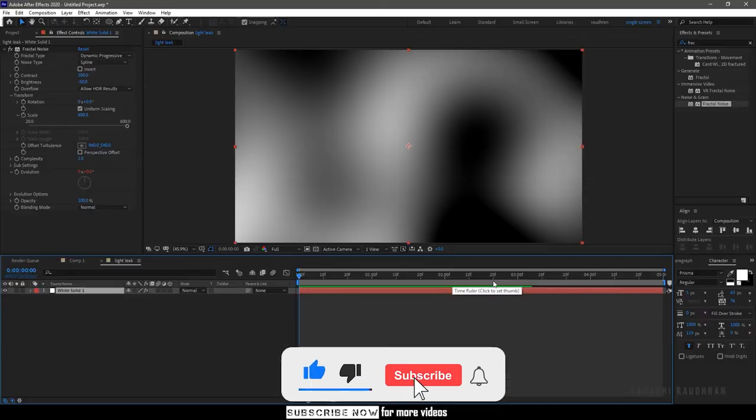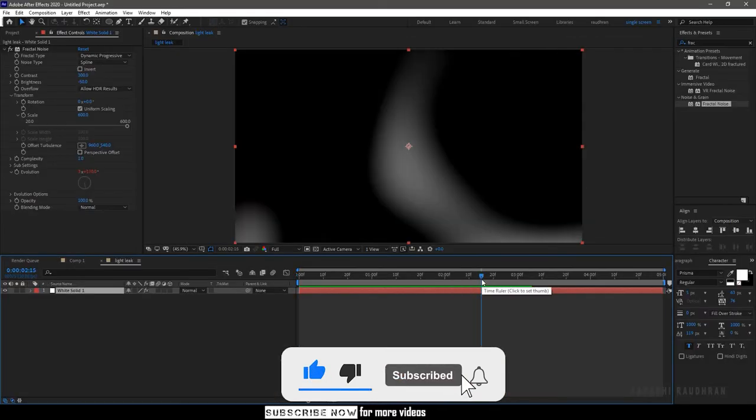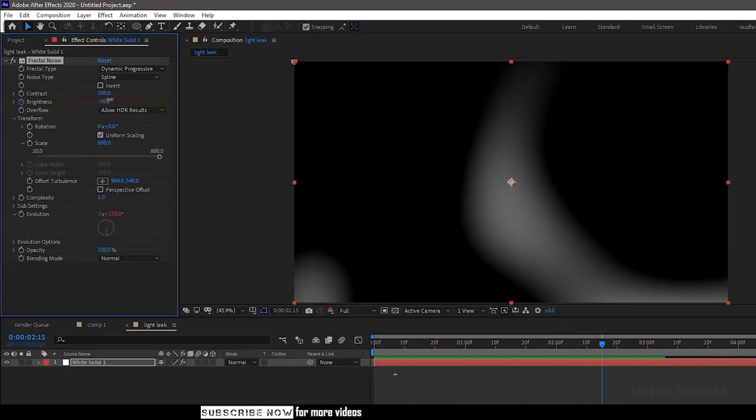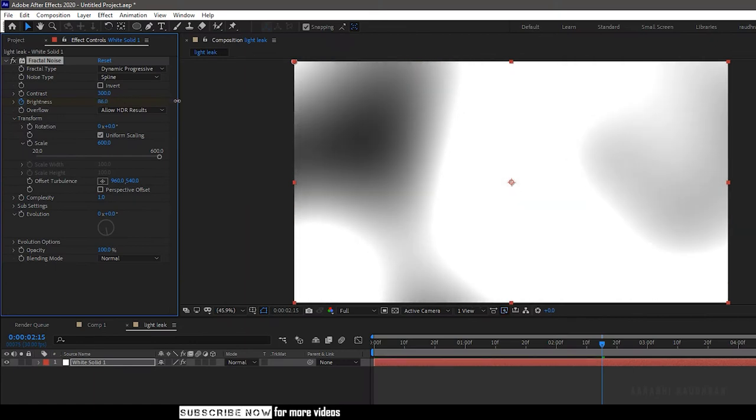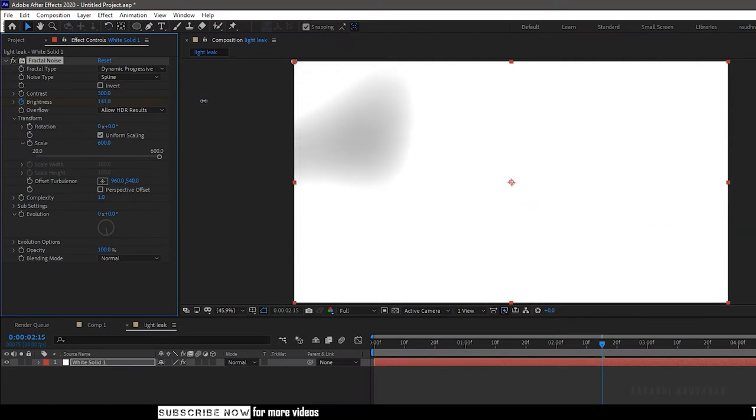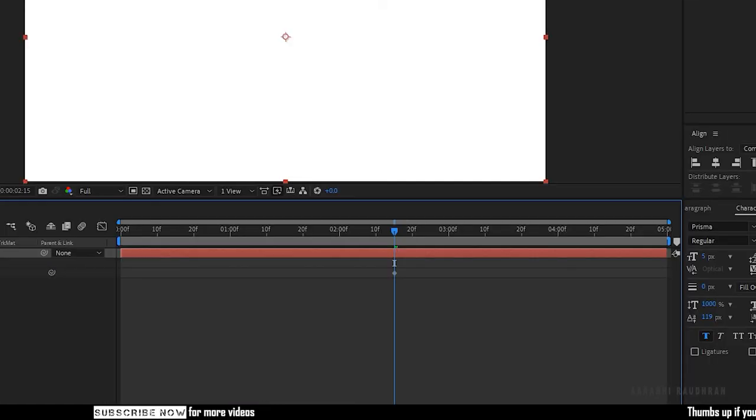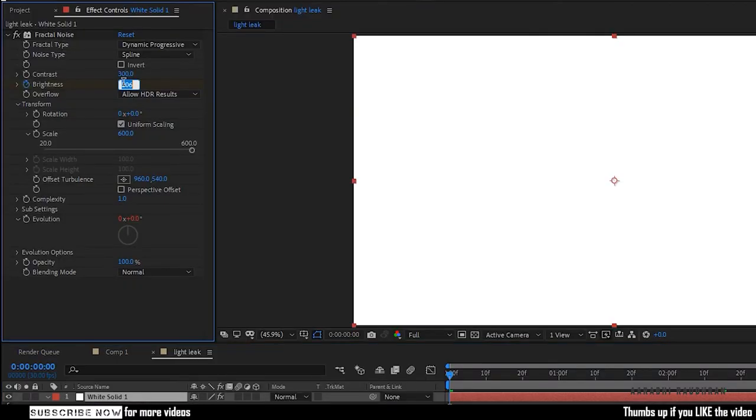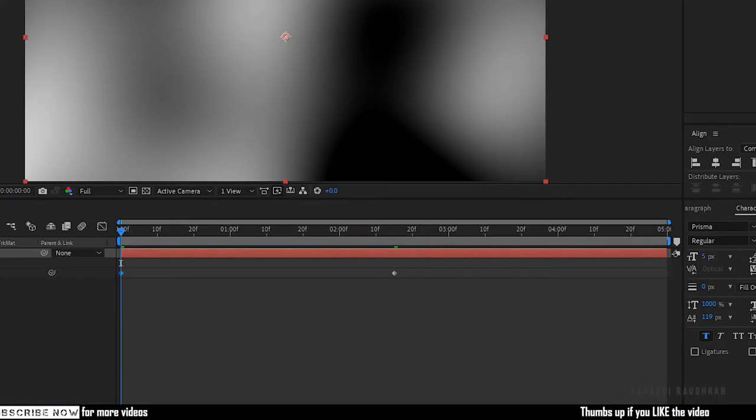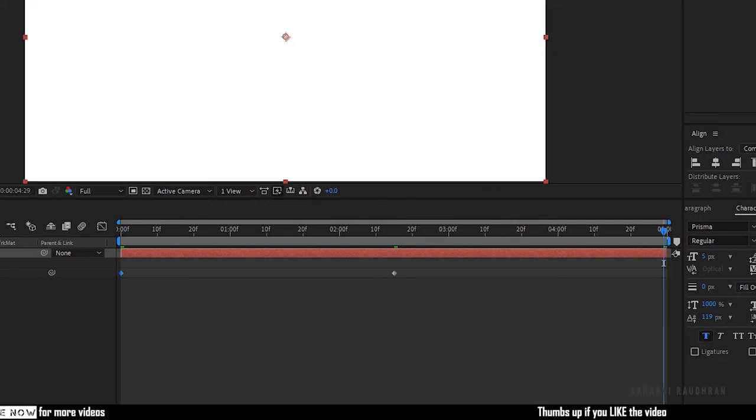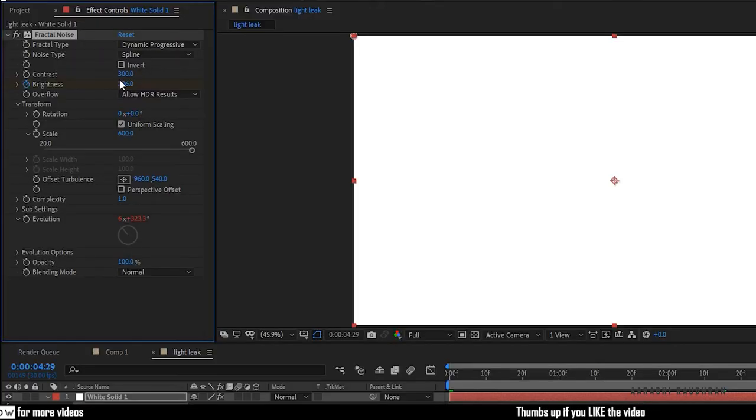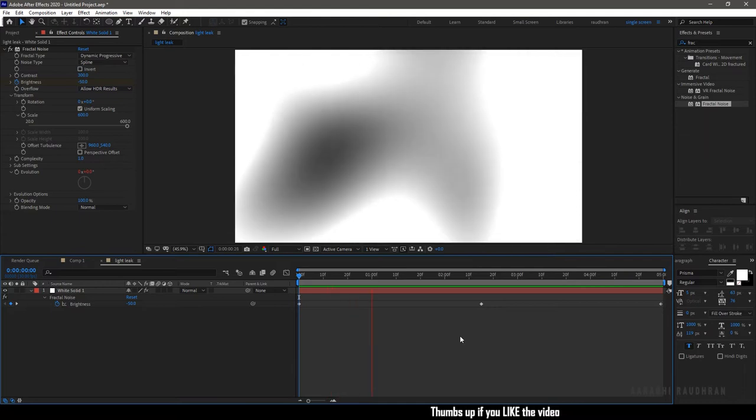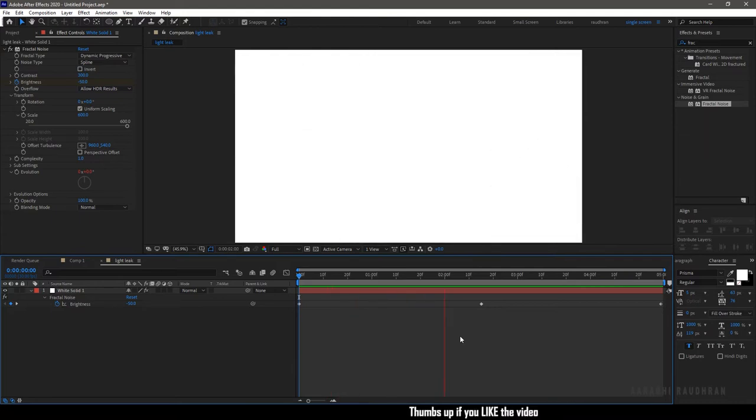Go to the middle of the timeline, that's 2 seconds and 15 frames, and create a keyframe for brightness and set the value so high that the entire composition becomes white. Go to the start of the timeline and set the brightness value to minus 50. Same way at the end of the timeline, set the brightness value to minus 50. This is what we have created at this stage.